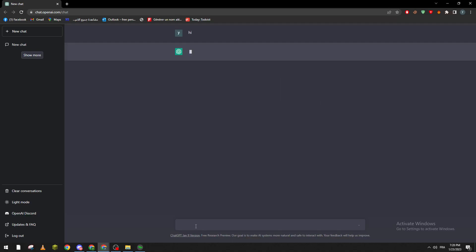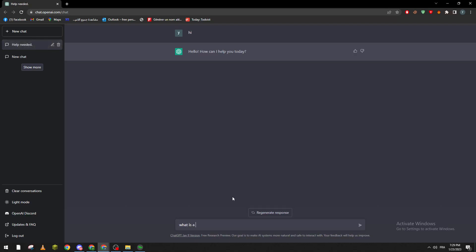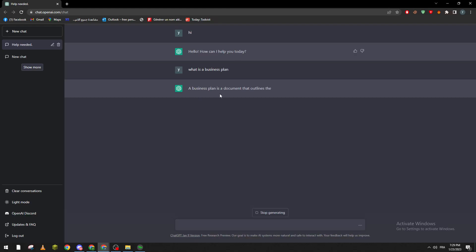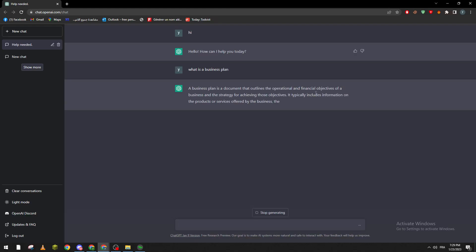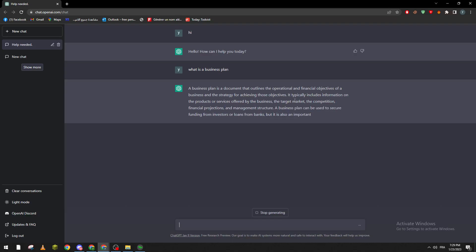Now what you're supposed to do is go here and chat with it. So let's ask it about a business plan: 'What is a business plan?' A business plan is a document that outlines the operational and financial objectives of a business and the structure for achieving those objectives. It typically includes information such as company description, market analysis, and more.